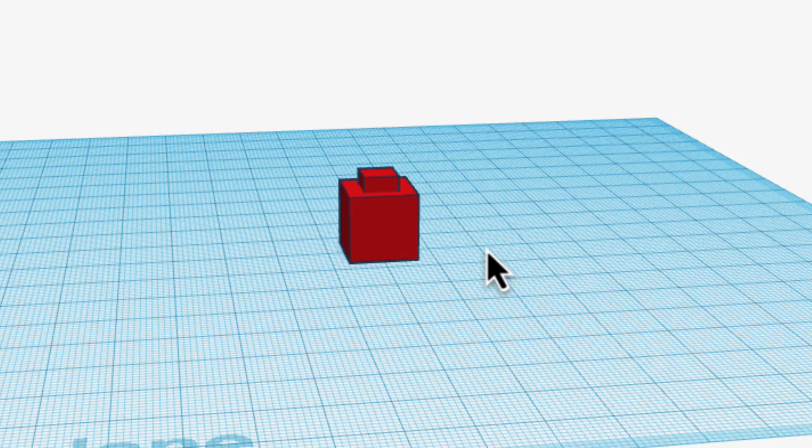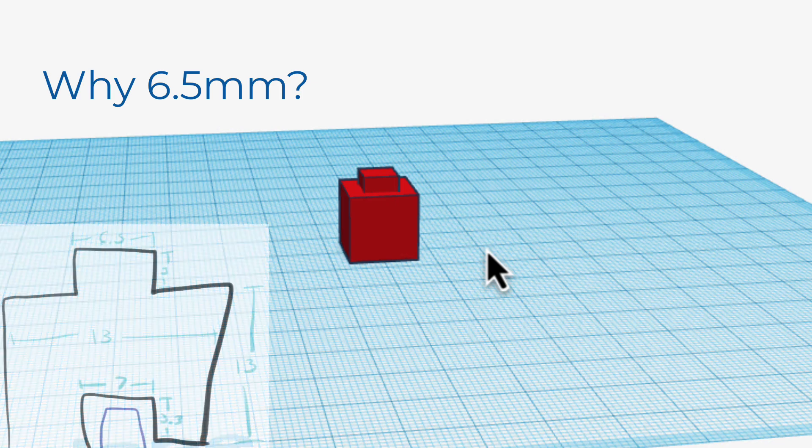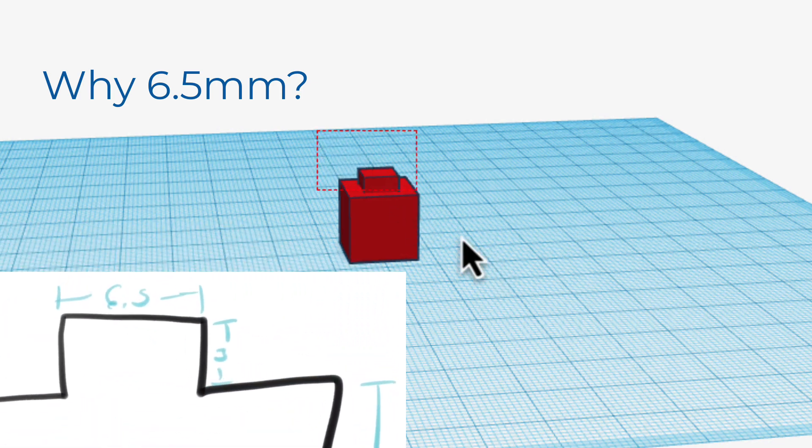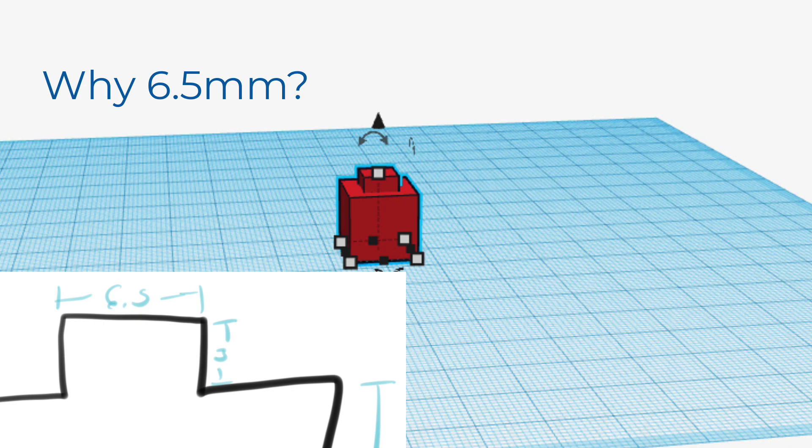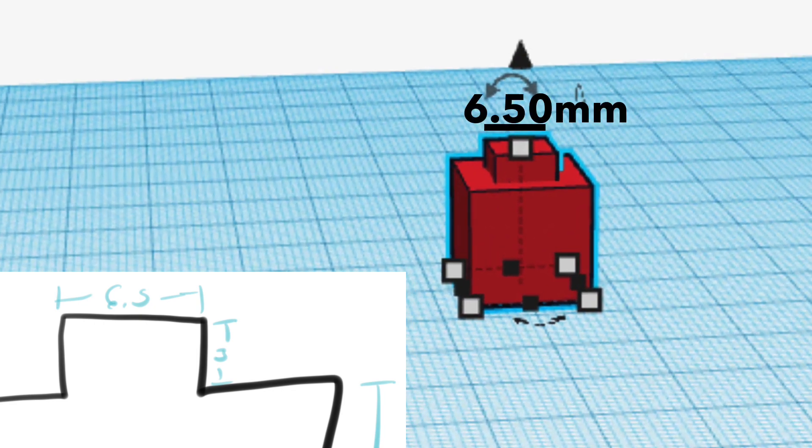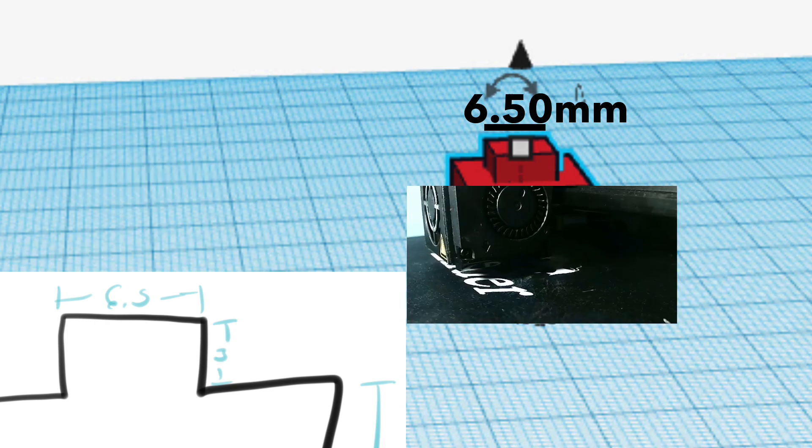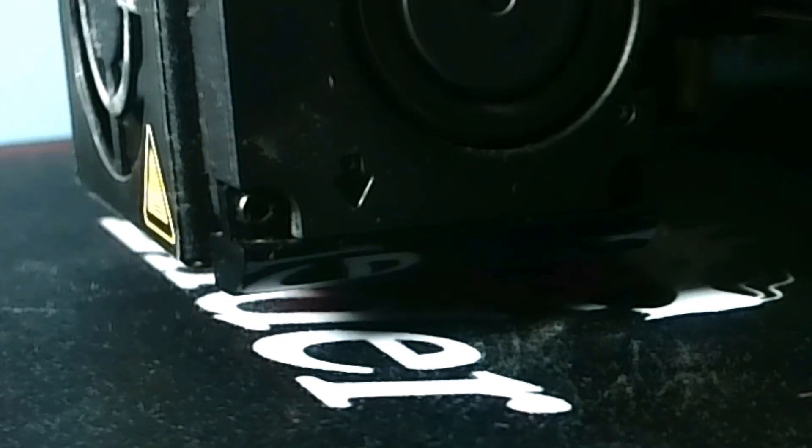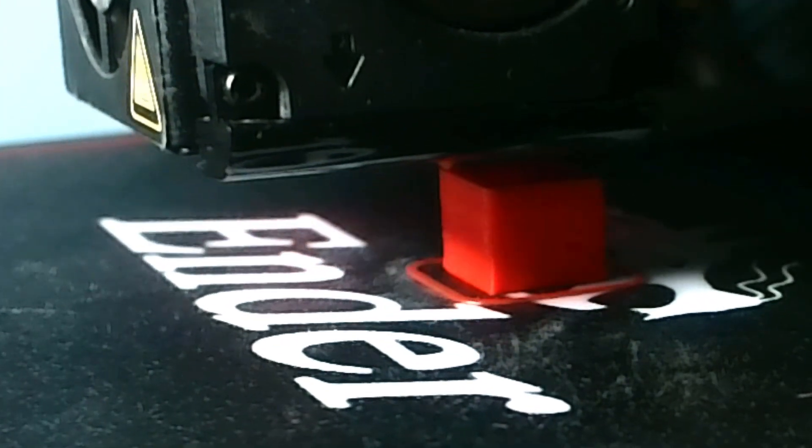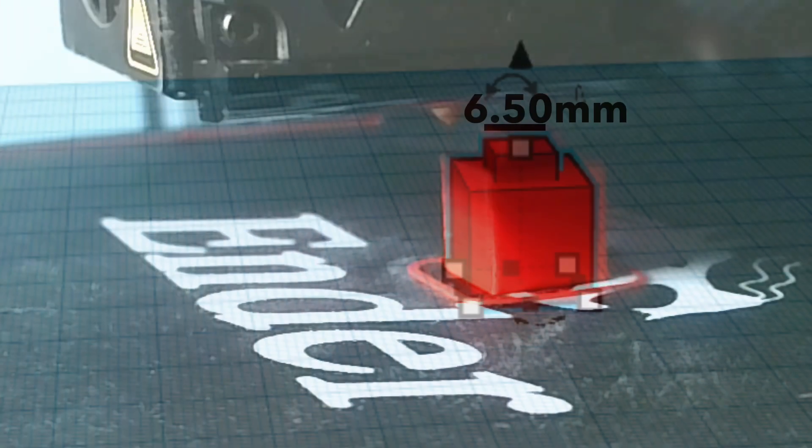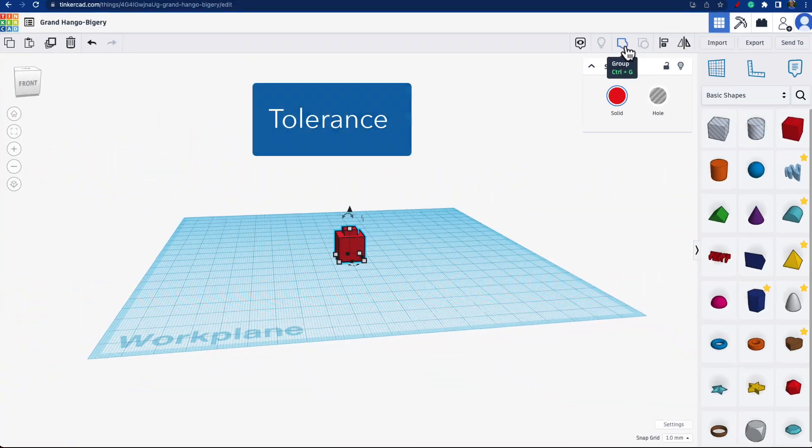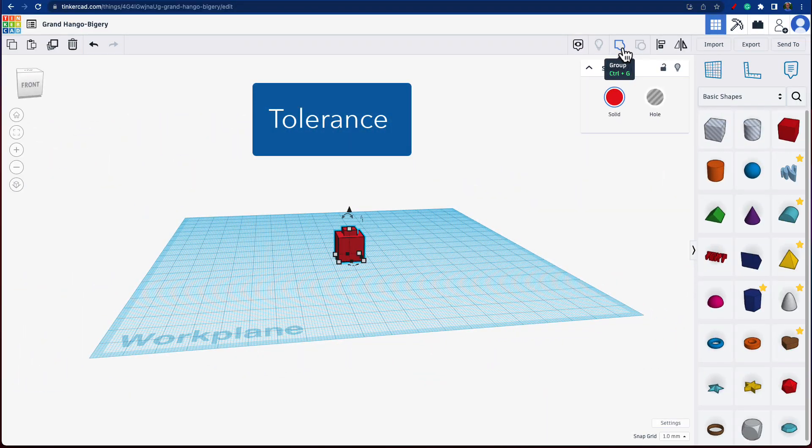You're probably thinking, why 6.5, why a decimal? Well, when you're designing in Tinkercad, everything is exact. If you say something is exactly 6.5, it's exactly 6.5. However, when you 3D print this out in the real world, it doesn't come exactly the size of your design. That's called tolerance of a machine.